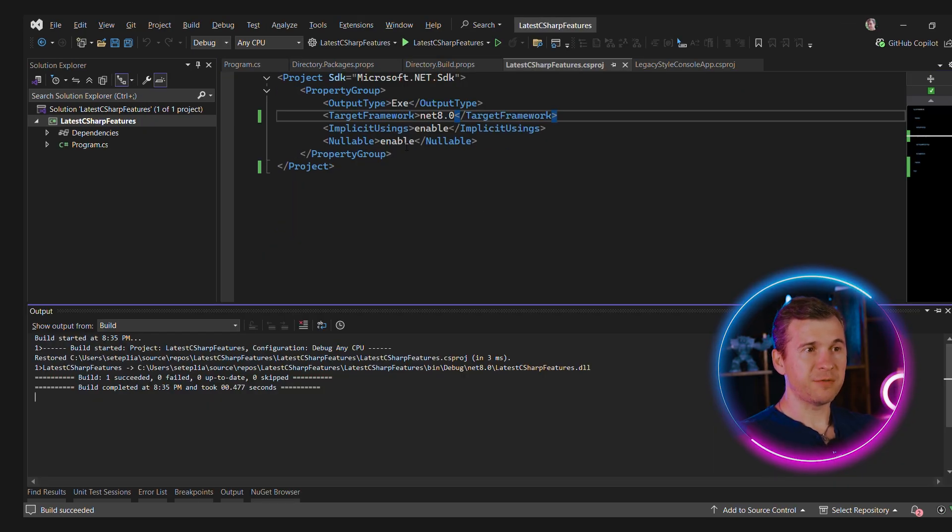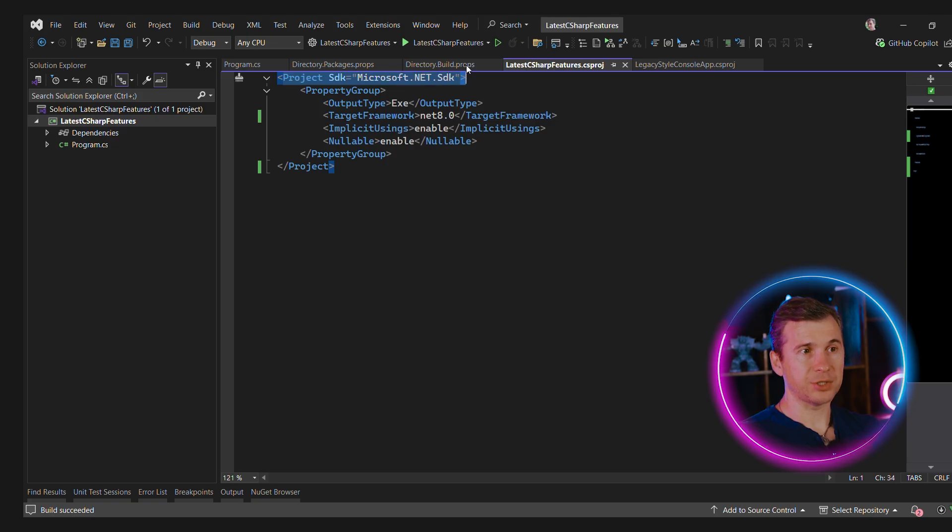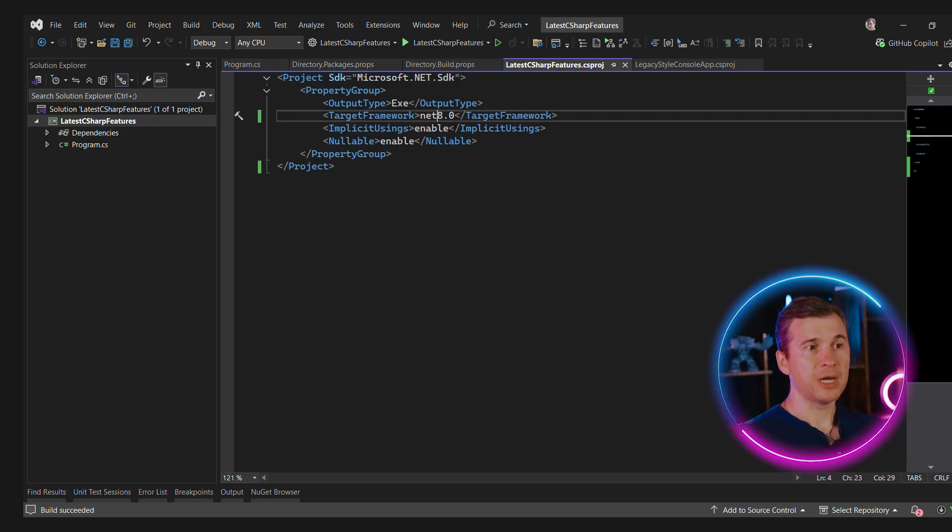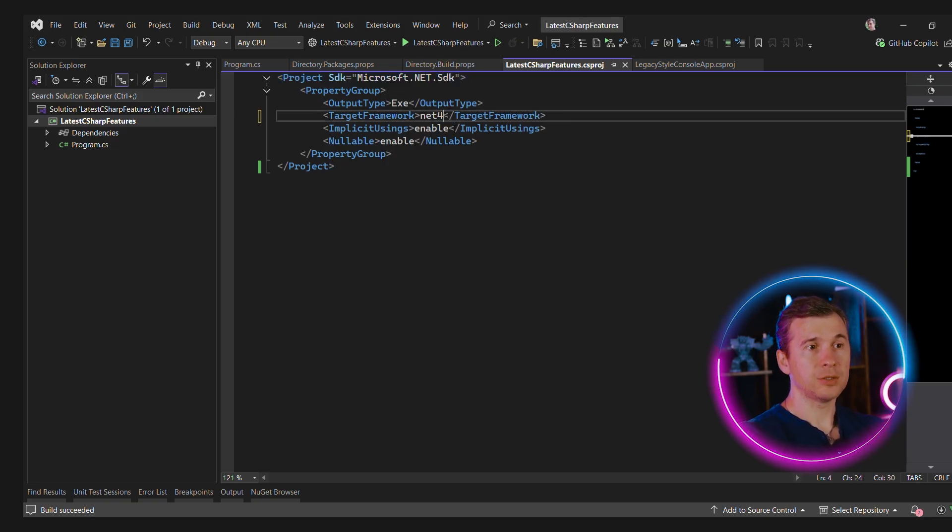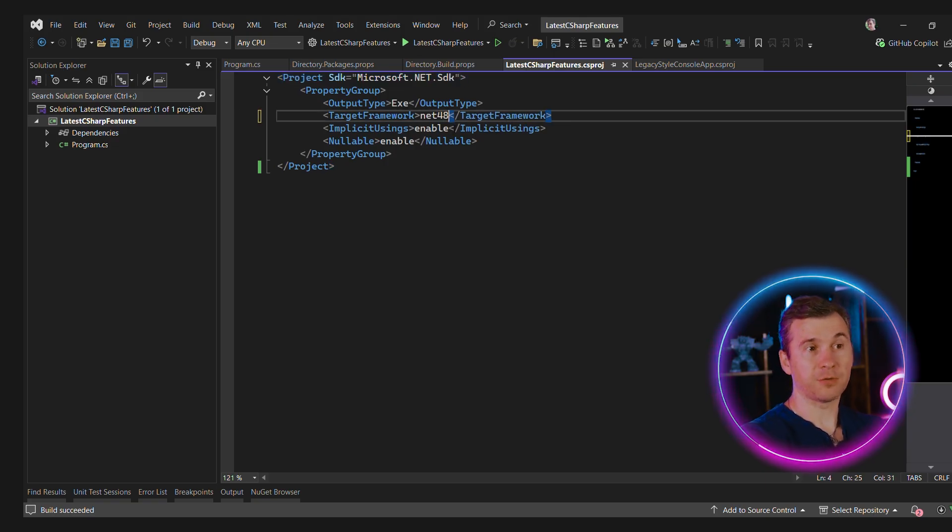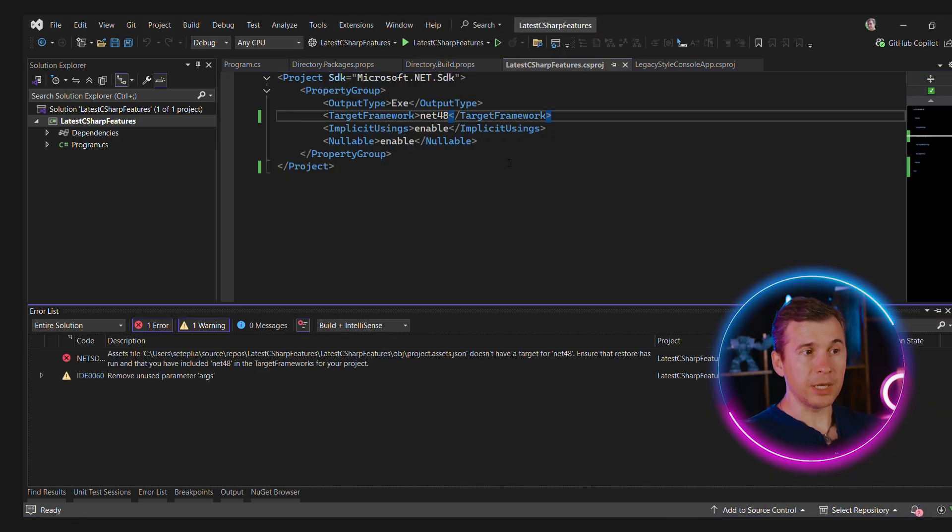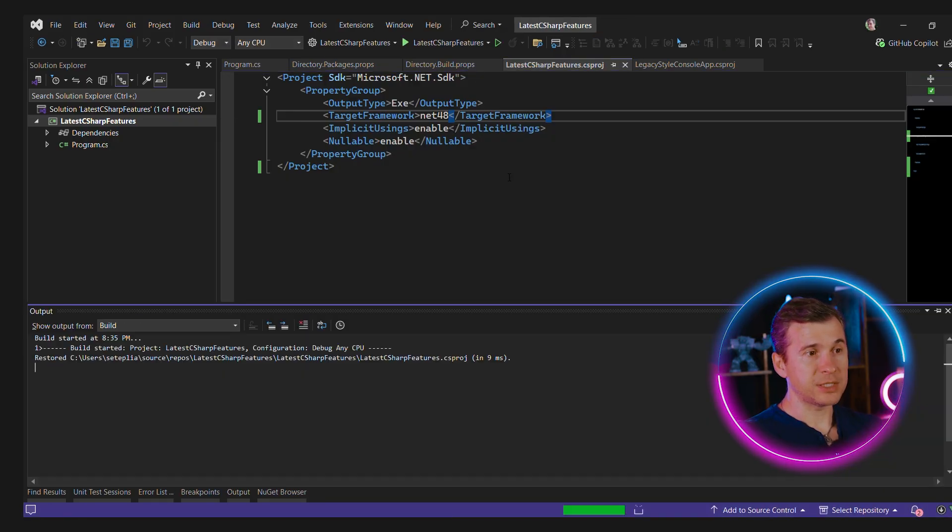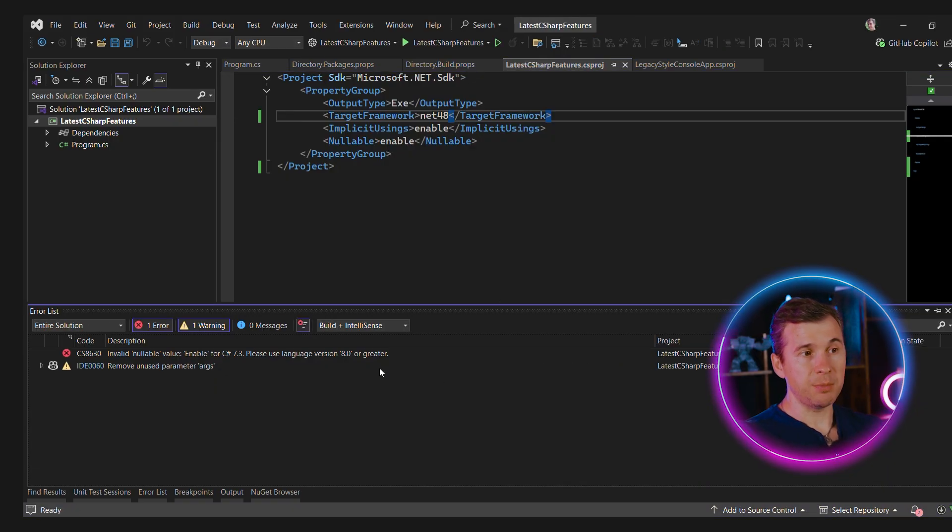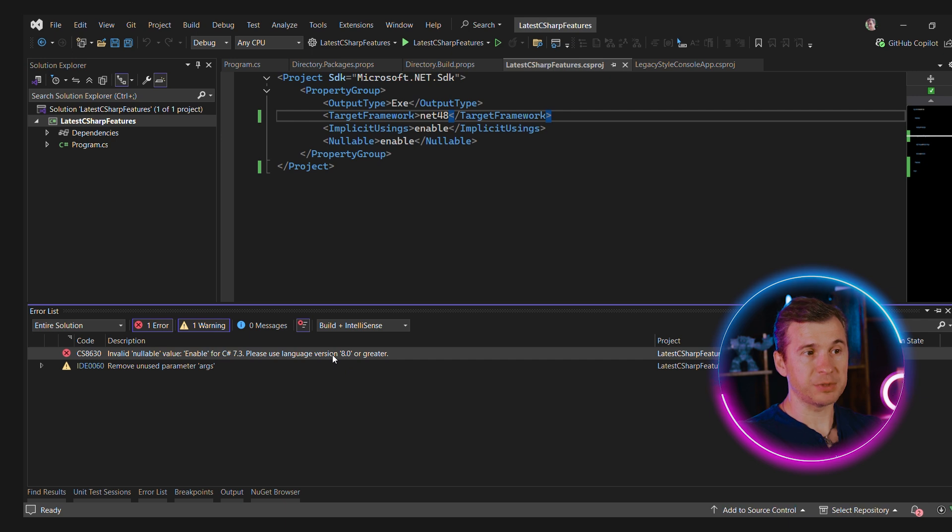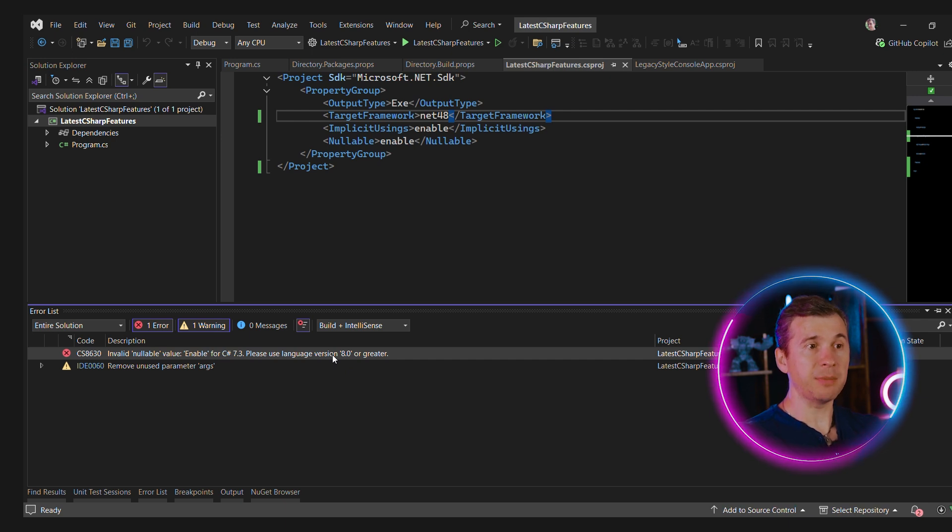Here's the simplified version of CSproj file called the SDK style project. Now we can easily change a target framework from .NET 9 to .NET 4.8, for instance. But if we try to build this project, we'll get an error that says the nullability feature is not enabled in C-Sharp 7.3, and the nullable types are enabled in the C-Sharp project file.